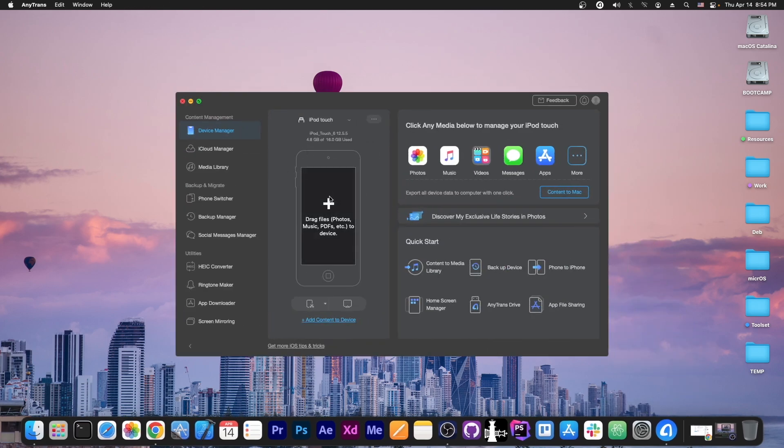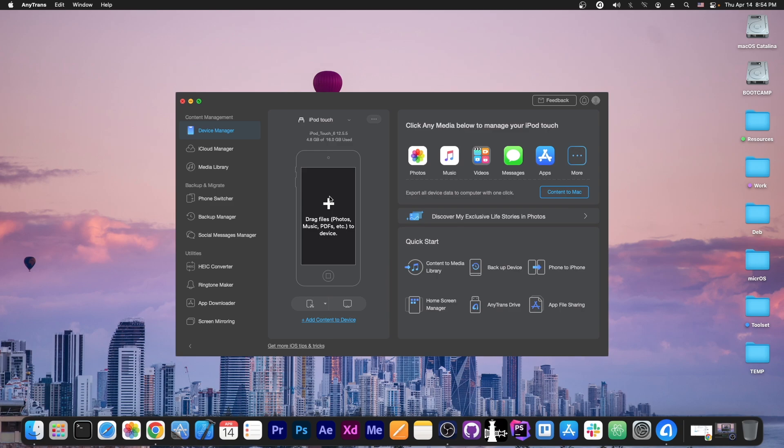This video is brought to you by AnyTrans, a software that allows you to drag and drop files directly from your computer to your device. It's a much better alternative to iTunes and can handle a lot of backup and stuff like that. Check it out in the link below.